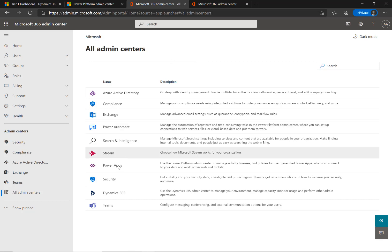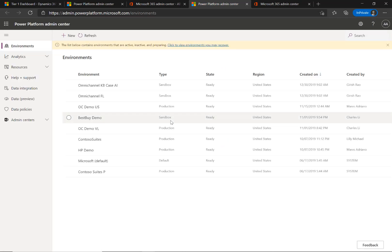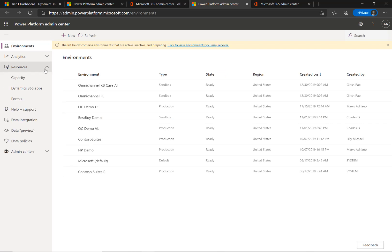As an administrator, sign in to the Power Platform Administration Center. In the Sitemap, expand Resources and select Dynamics 365 Apps.